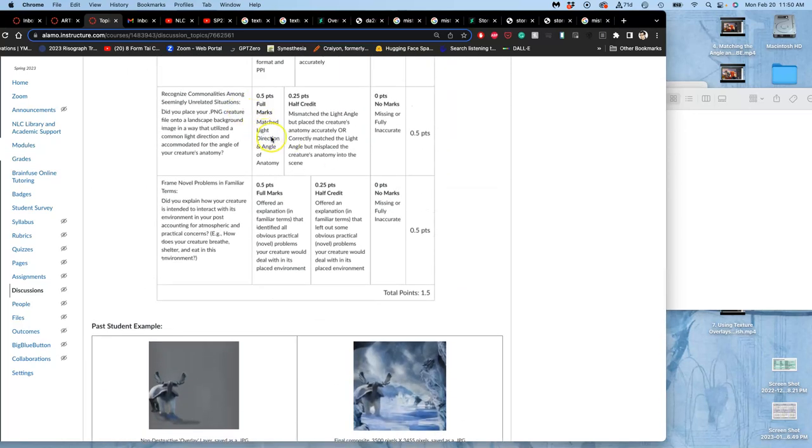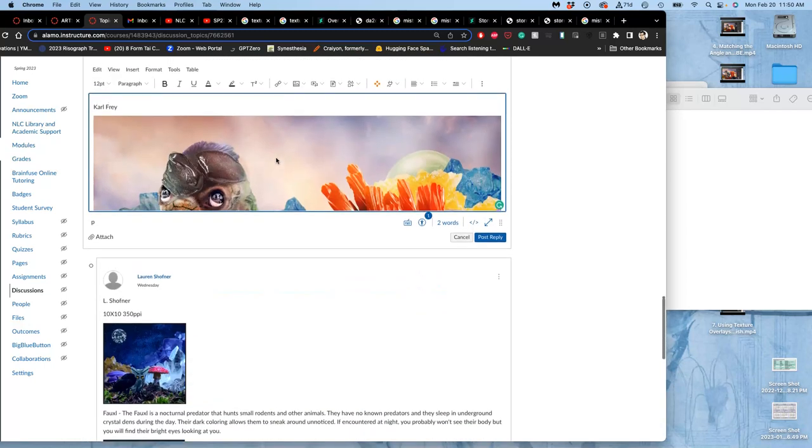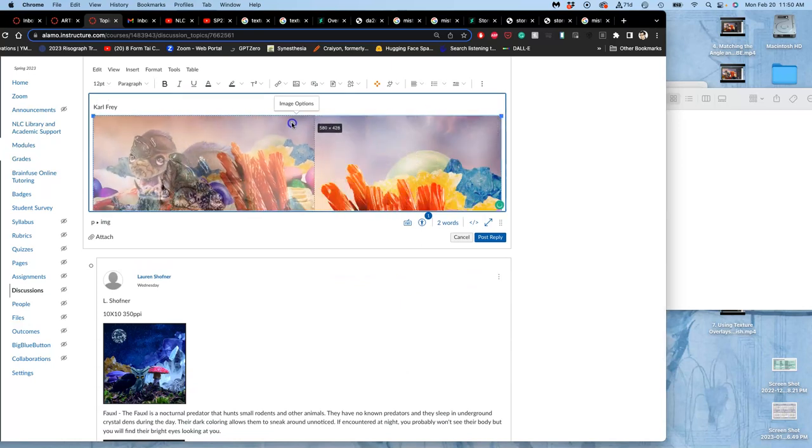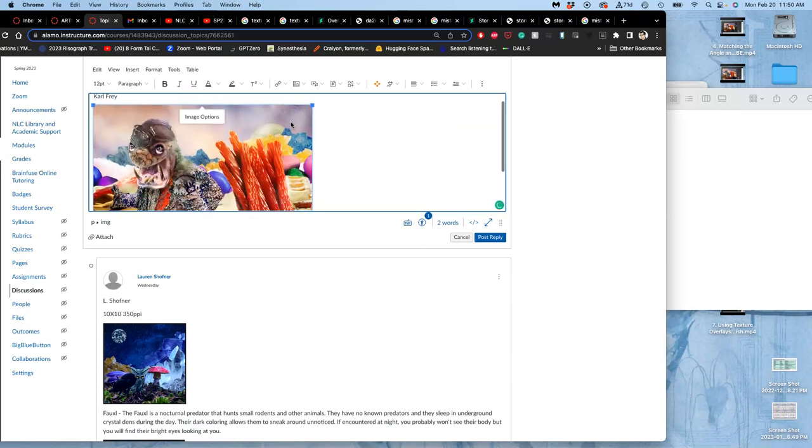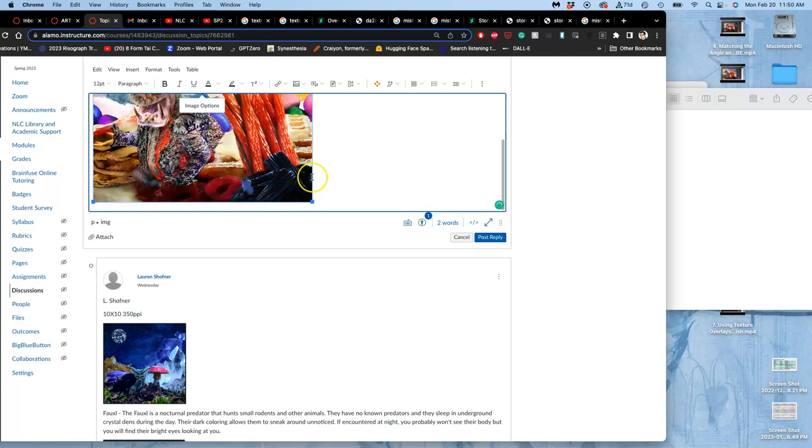Where it says, match the light direction and the angle of an anatomy. I can then shrink it so it's not so huge, but not too tiny as well.